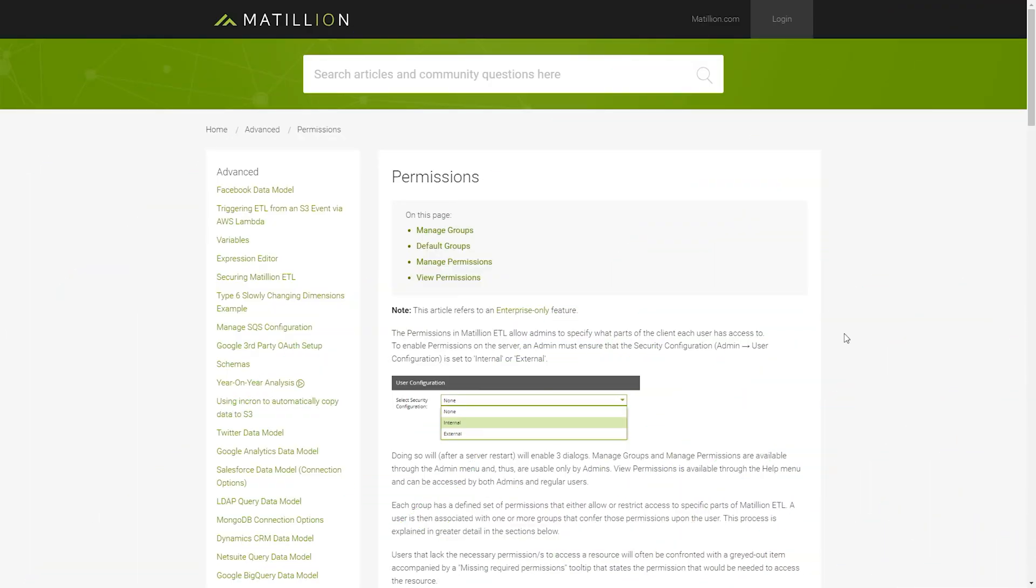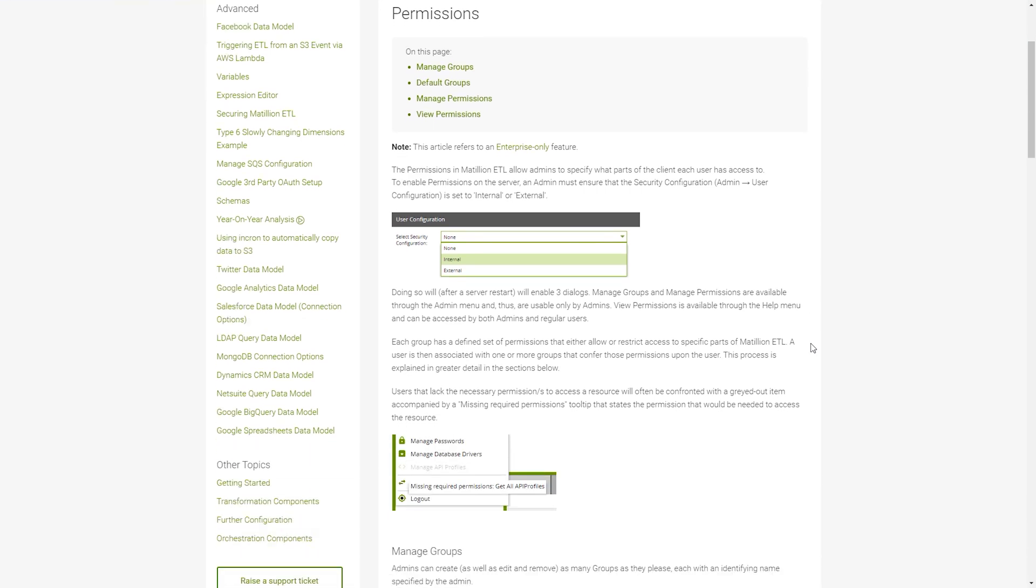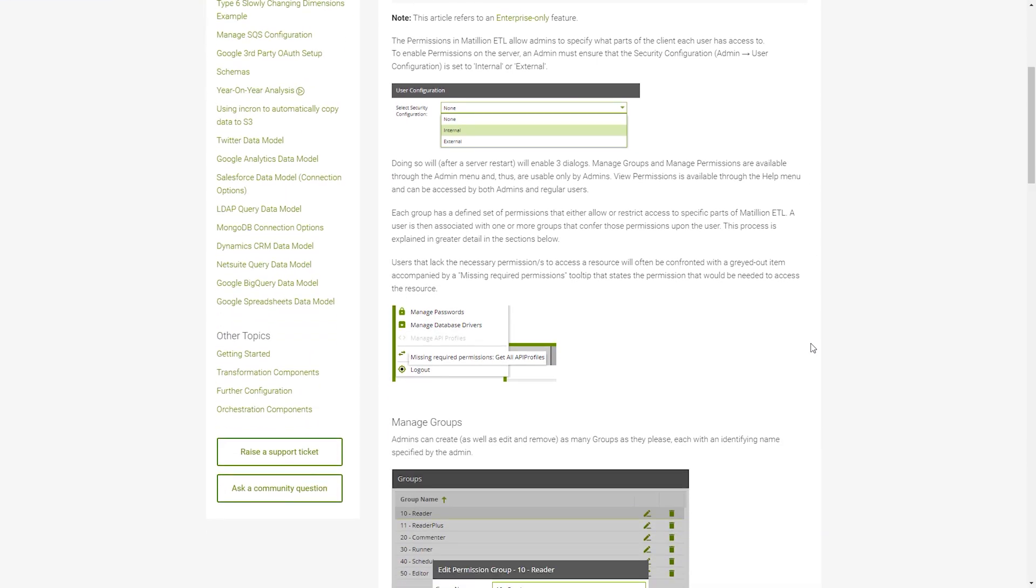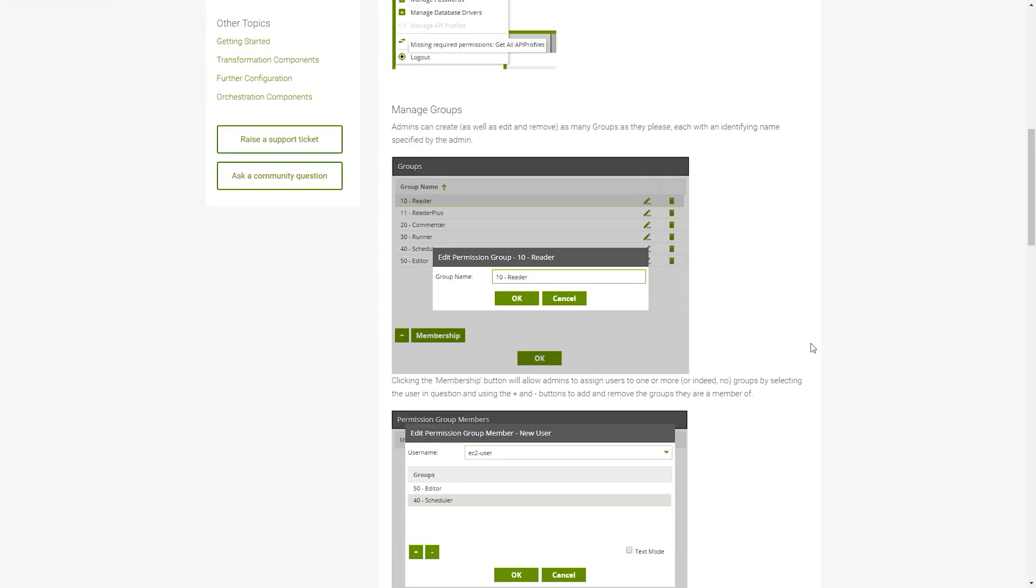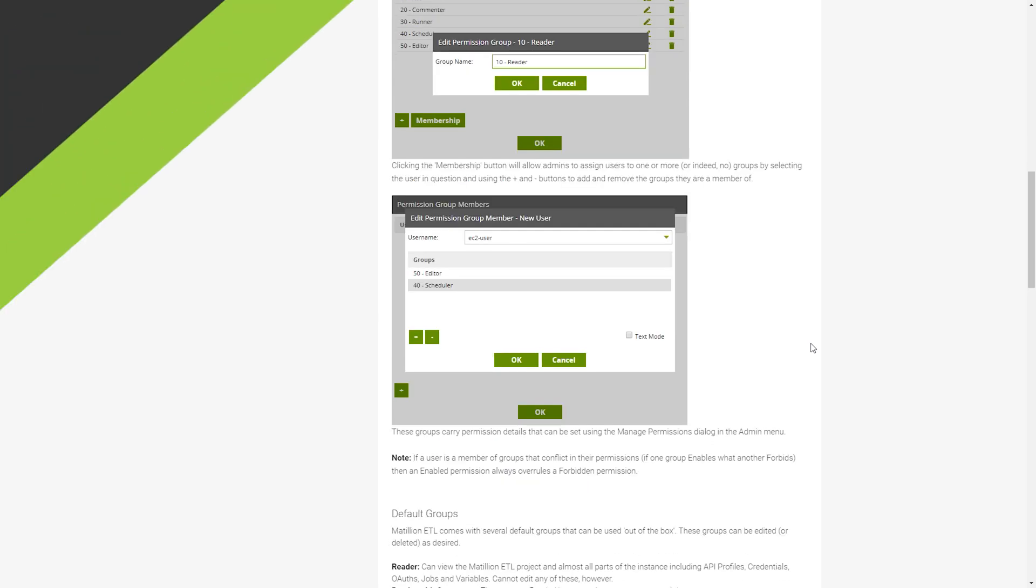Matillion's Permission Enterprise feature is documented within the Matillion Support Portal. This feature allows admins to specify what features and functionality of Matillion each user has access to through groups and permissions. The documentation provides a detailed overview of these two areas.